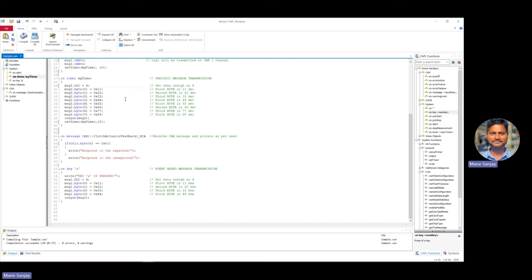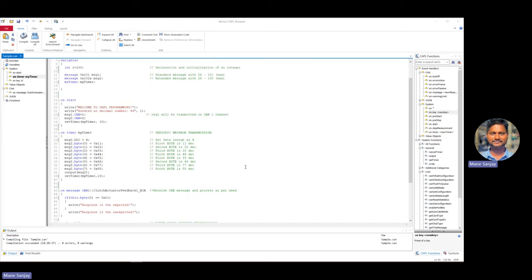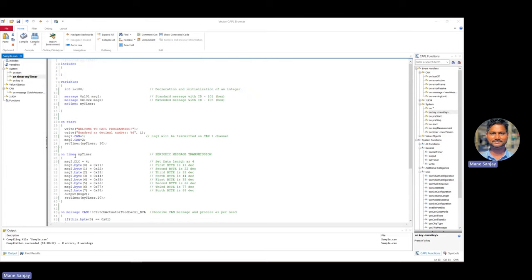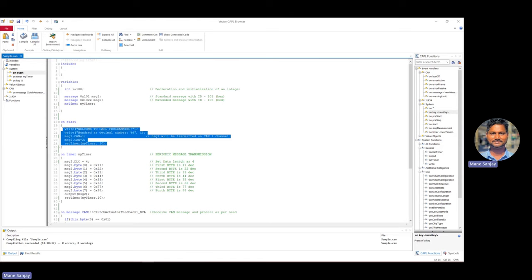I have covered everything: introduction to CAPL, different data types (integer, character, floating point, message), key procedures, event handlers, operators, and we have seen the CAPL browser — browser tree, editor, compiler message window, and function window. I encourage you to start with simple messages, pause my video, look at how I define the timer, write it accordingly, set the channels, configure your CAPL scripting, and run.